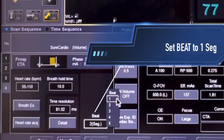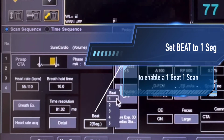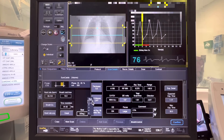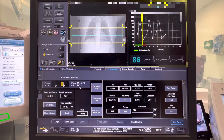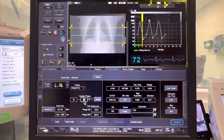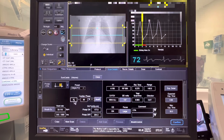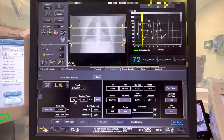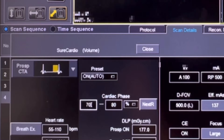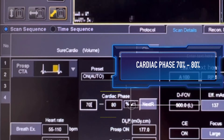First, we are going to change the beat segment from two beats to one beat only, so we can scan the whole heart in one rotation — we call it one beat, one scan. Then change the cardiac phase parameters to 70% up to 80% phases.